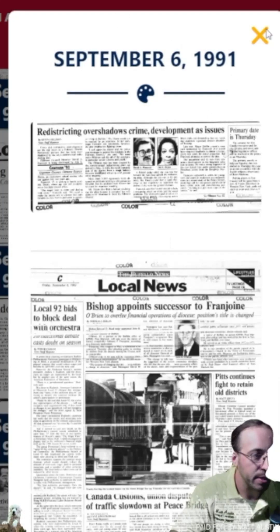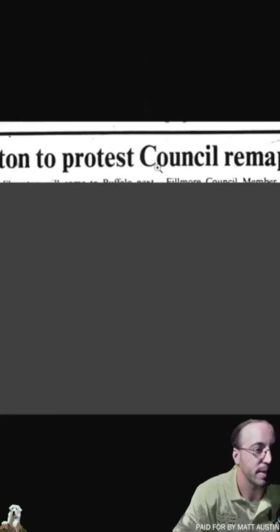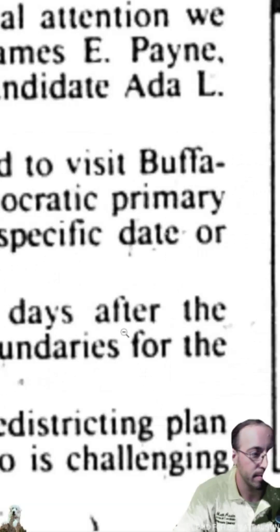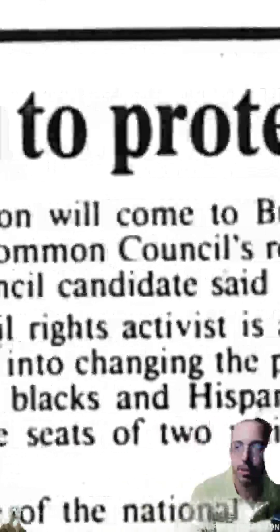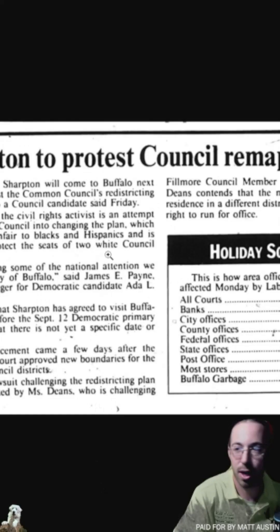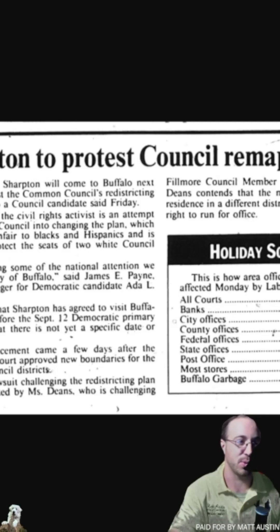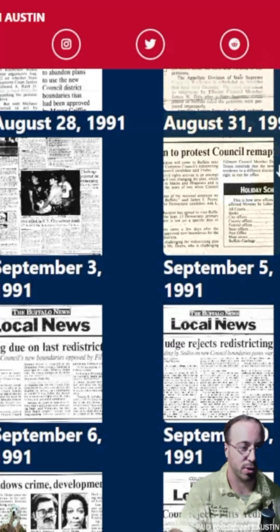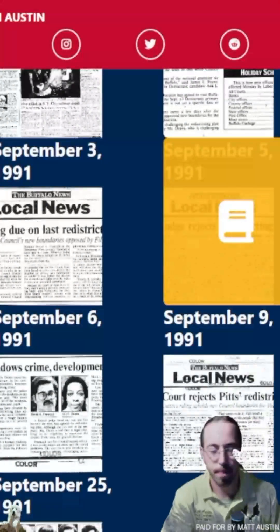Another interesting thing that happened is Reverend Al Sharpton made an appearance at some point — Sharpton came to protest the council remapping plan and brought national attention to the reapportionment in Buffalo. Pretty crazy how it got to that point.